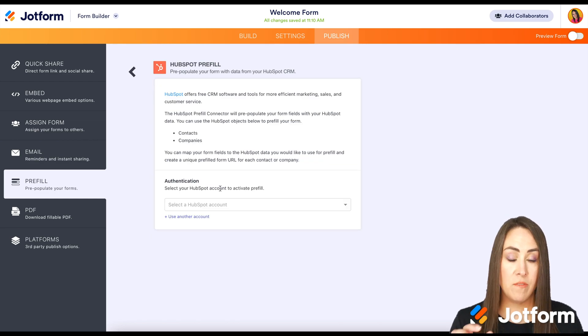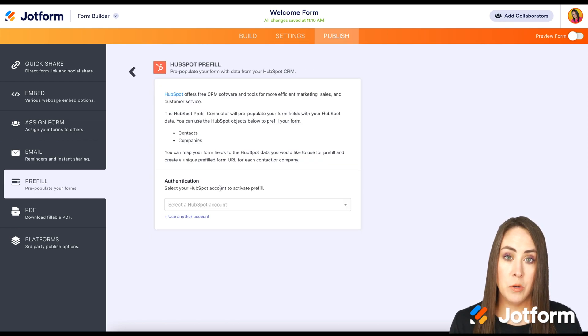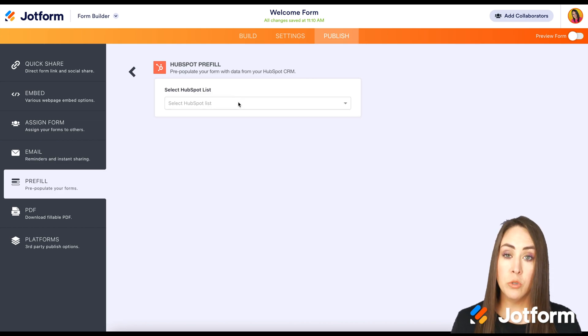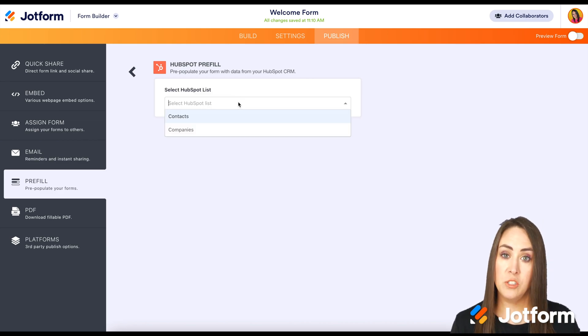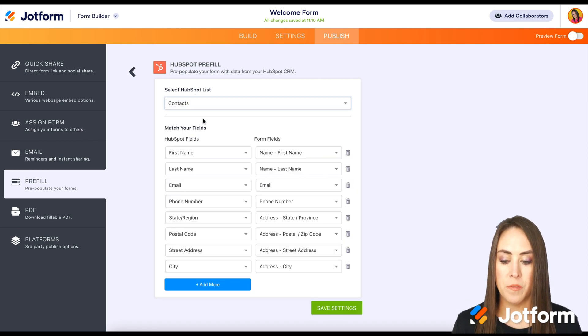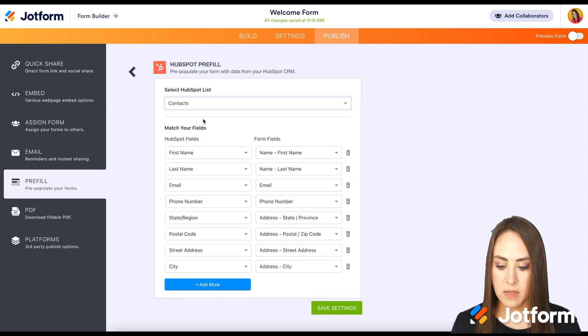Now, like before, if this is your first time doing this, you'll want to sign into your account. I'm going to go ahead and choose my account and log in. Next, we'll choose which list we want these to pull from. We want the contacts or the companies. I, for this, want this to be the contacts.